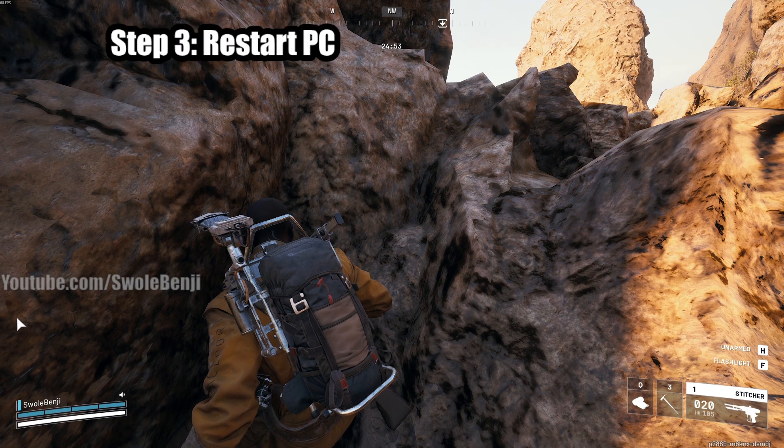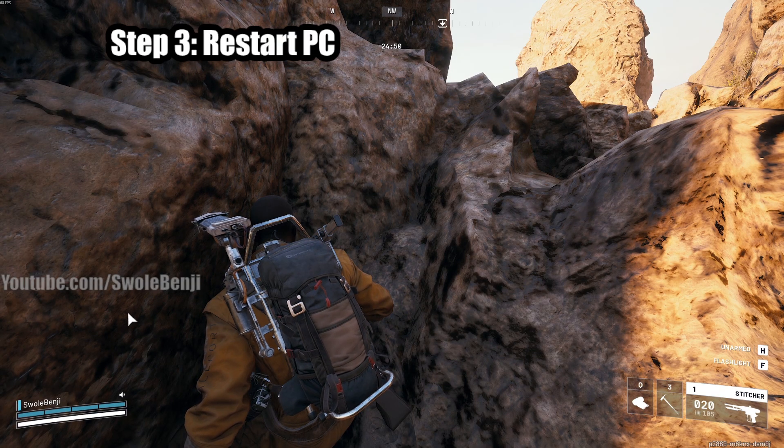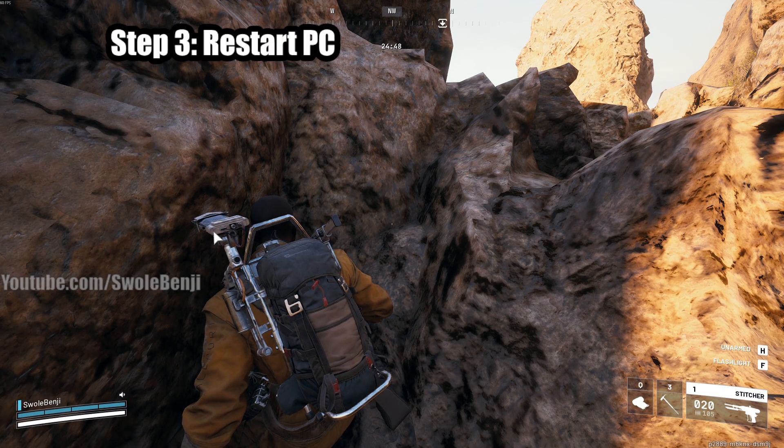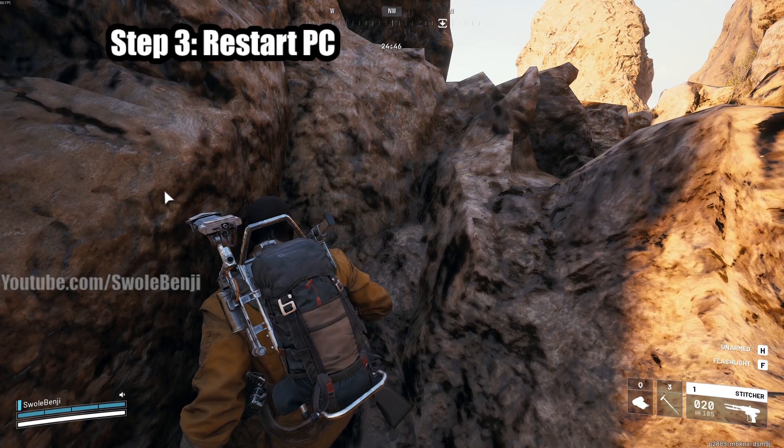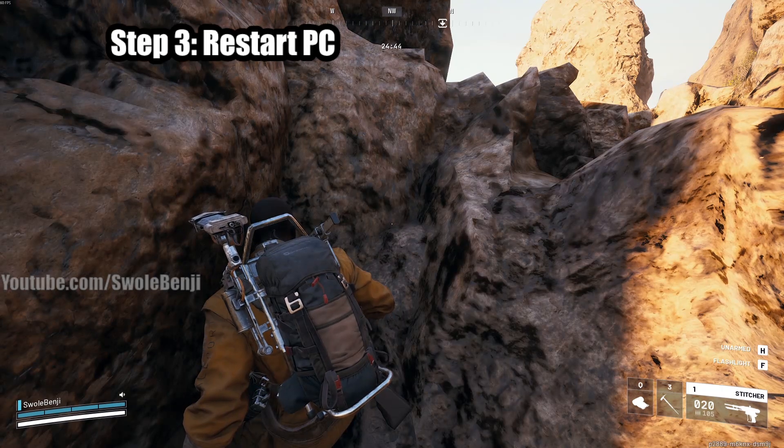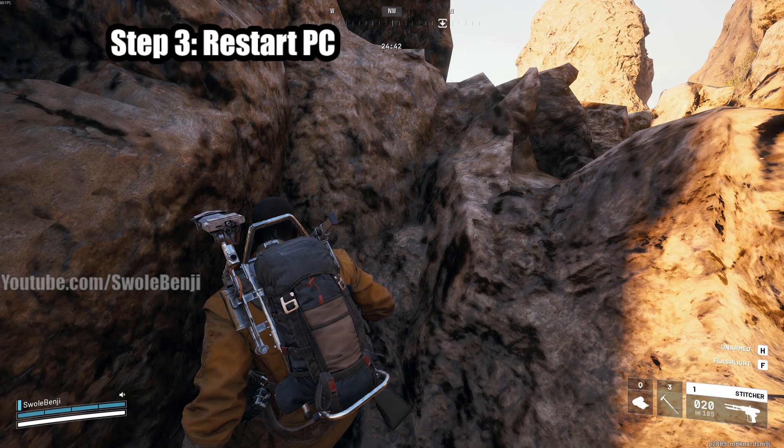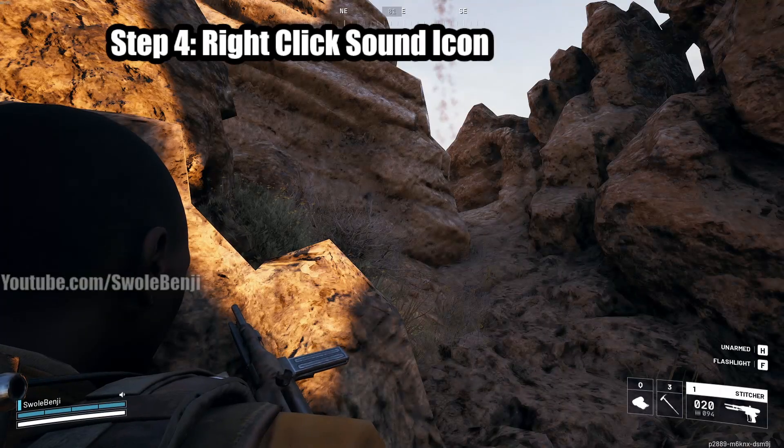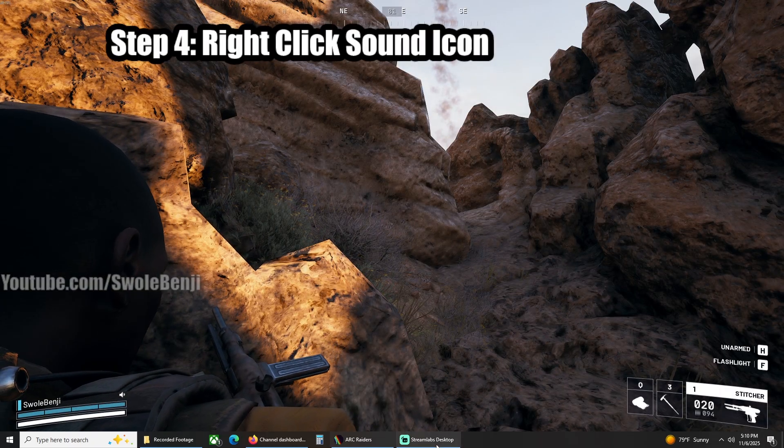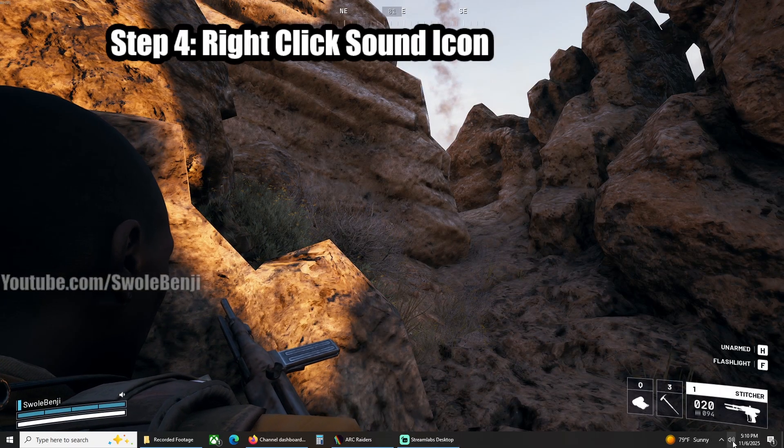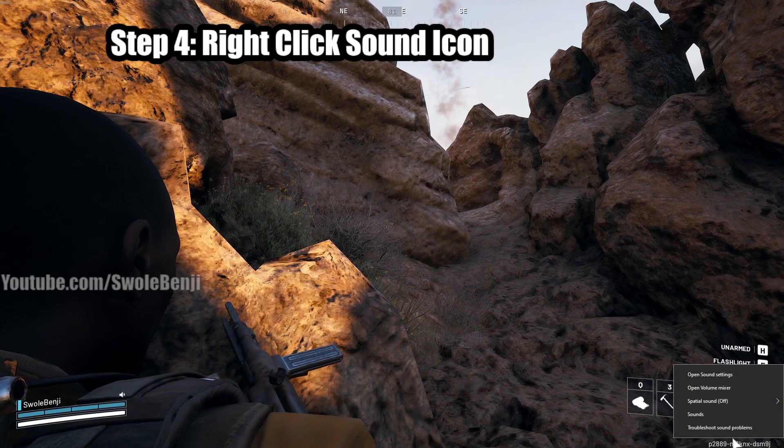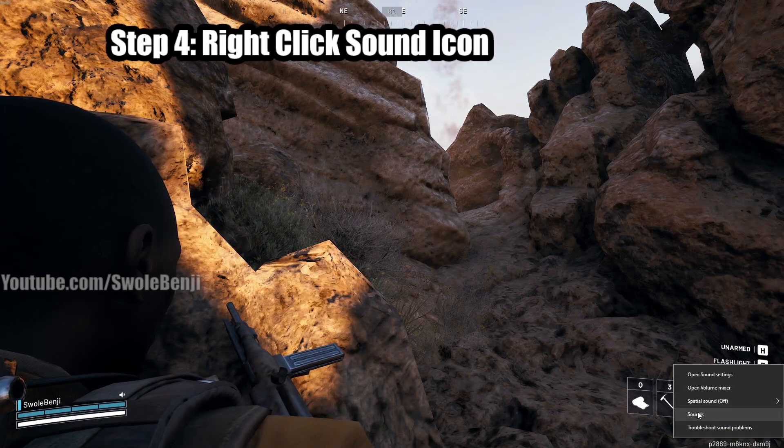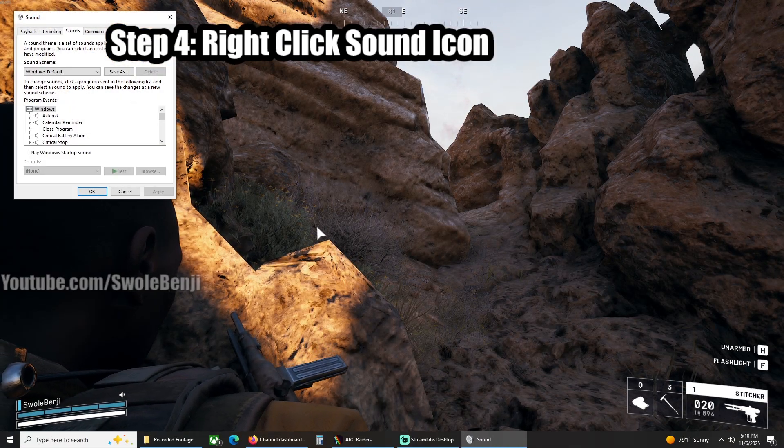Step three is once you've downloaded and installed these, you do have to restart because it is a driver. Some people, it doesn't work if you don't restart. So just as a safety precaution, go ahead and restart your PC. Step four is a little bit tricky, so try to follow along. Here's my taskbar. You're going to right-click your sound icon and then click the button that says Sounds, and this window will pop up.